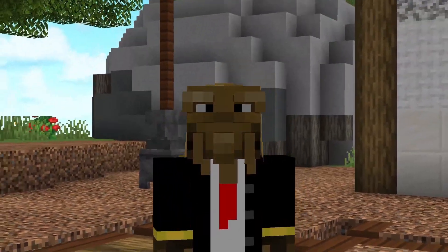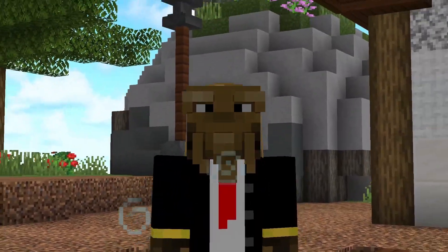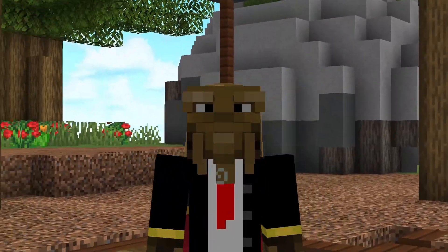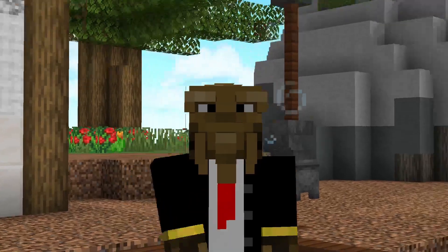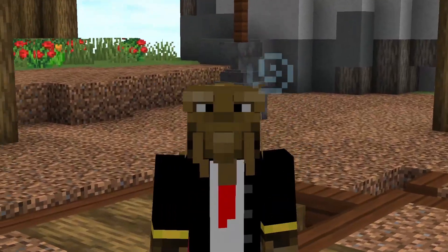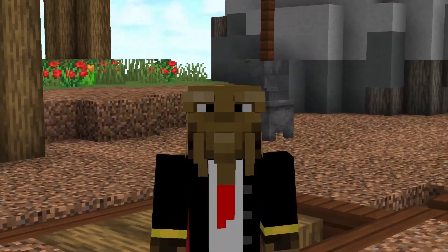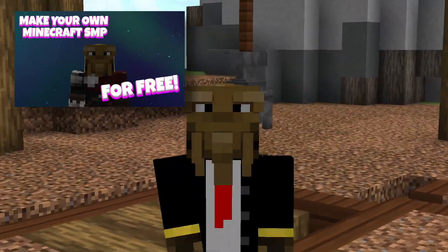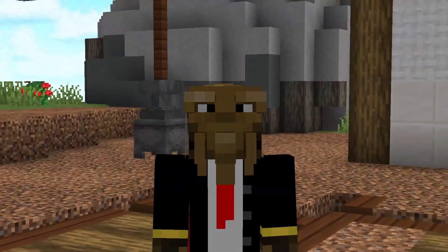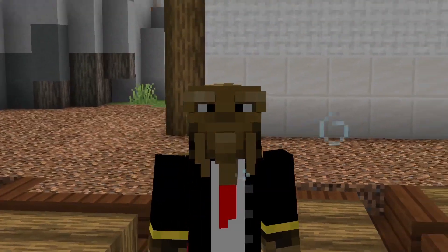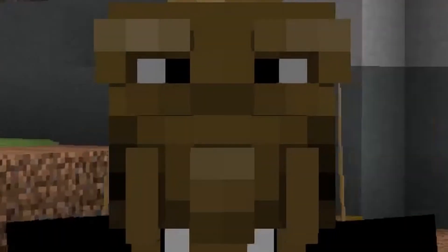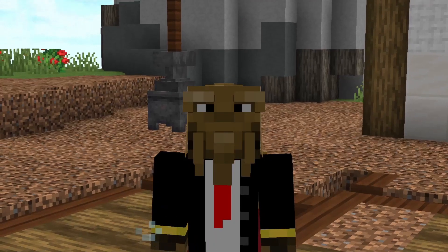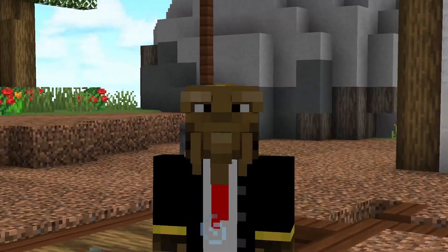What is up, kids! Today we are going to be adding Java-Bedrock crossplay to your free Minecraft server that I showed you how to set up in my last video. If you didn't see that video, go check it out first, because you'll kind of be stuck if you don't do it.